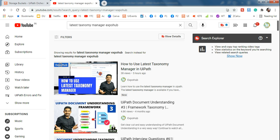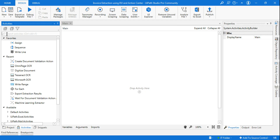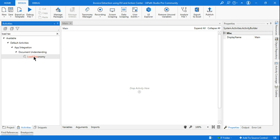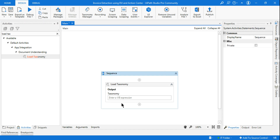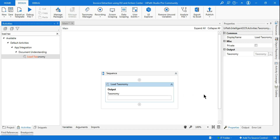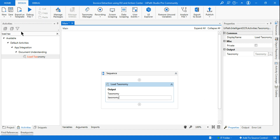As you require fields, you can define what kind of data type each needs and save accordingly. Your Taxonomy Manager — the very first step of Document Understanding — is created. After that, you require one activity called Load Taxonomy. Drag and drop Load Taxonomy and create a variable called 'taxonomy'. One variable is created and our first activity is done.